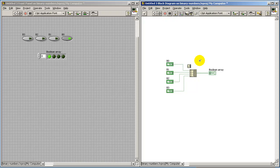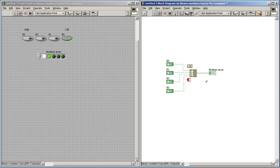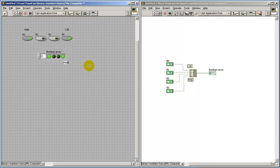And it's important to note that the LSB is coming in on the top end of the Build Array device, or the Build Array node as it's known. And in the Boolean indicator, back here on the front panel, we see that the MSB appears on the right side.